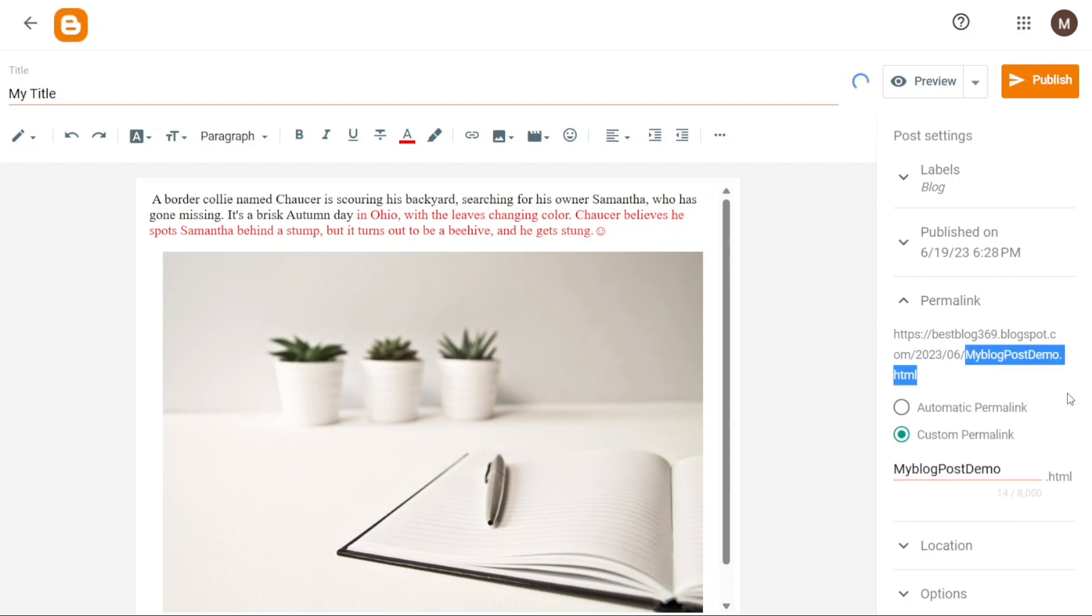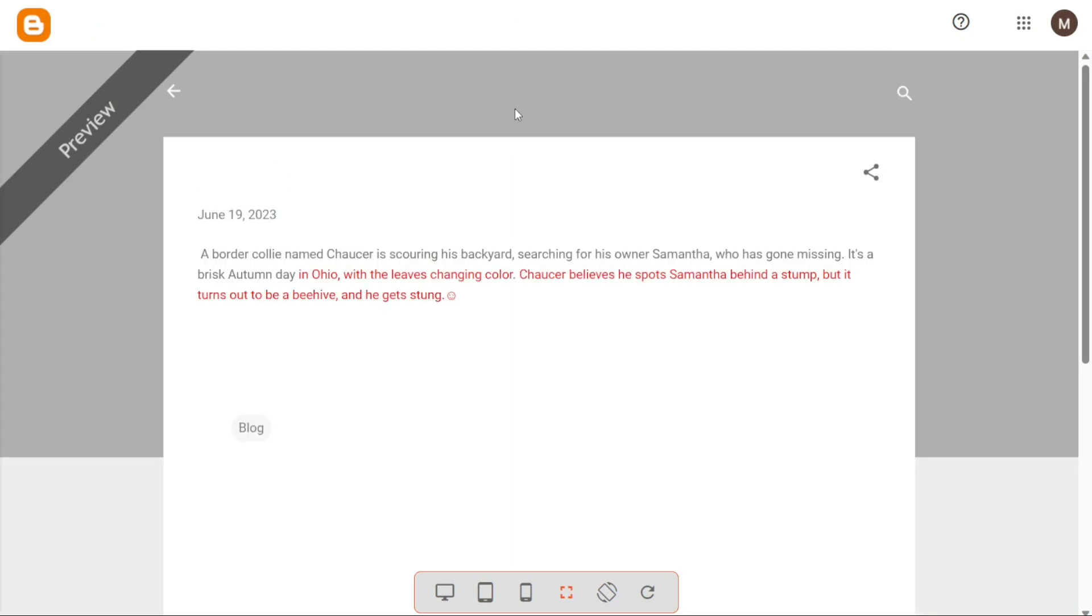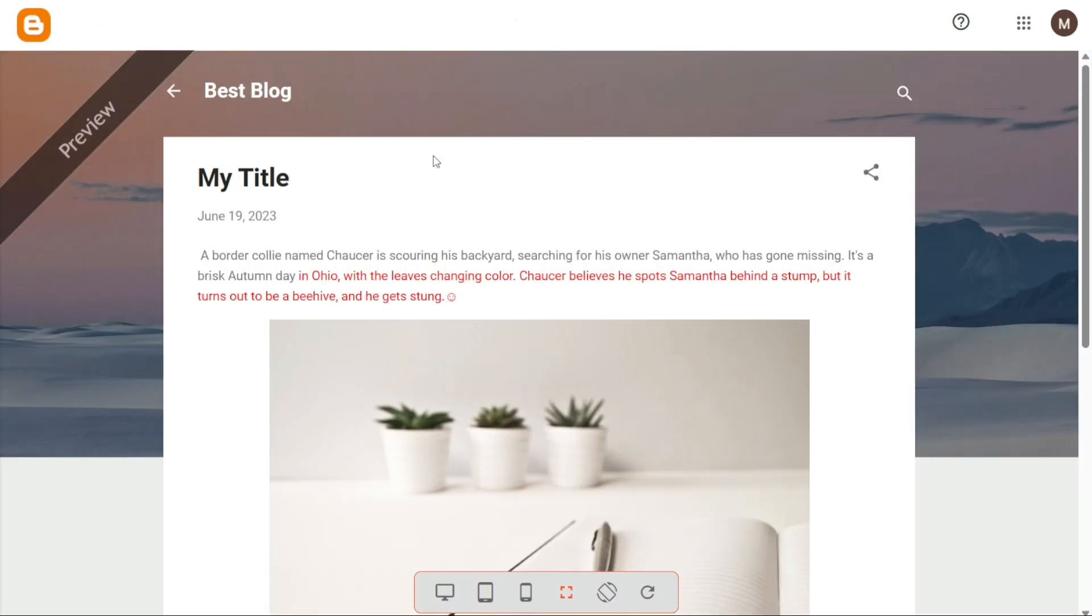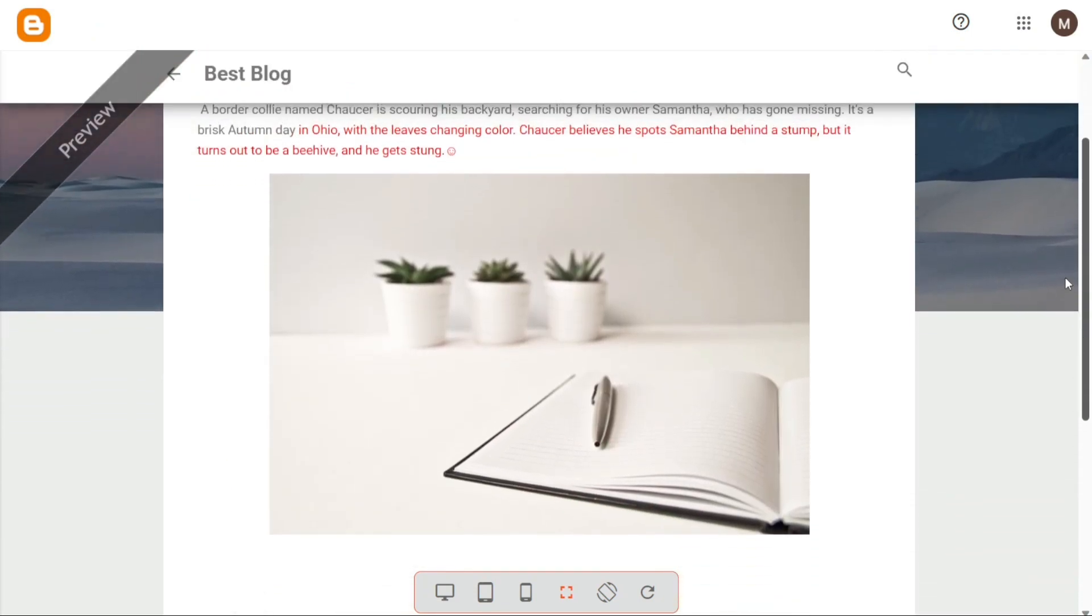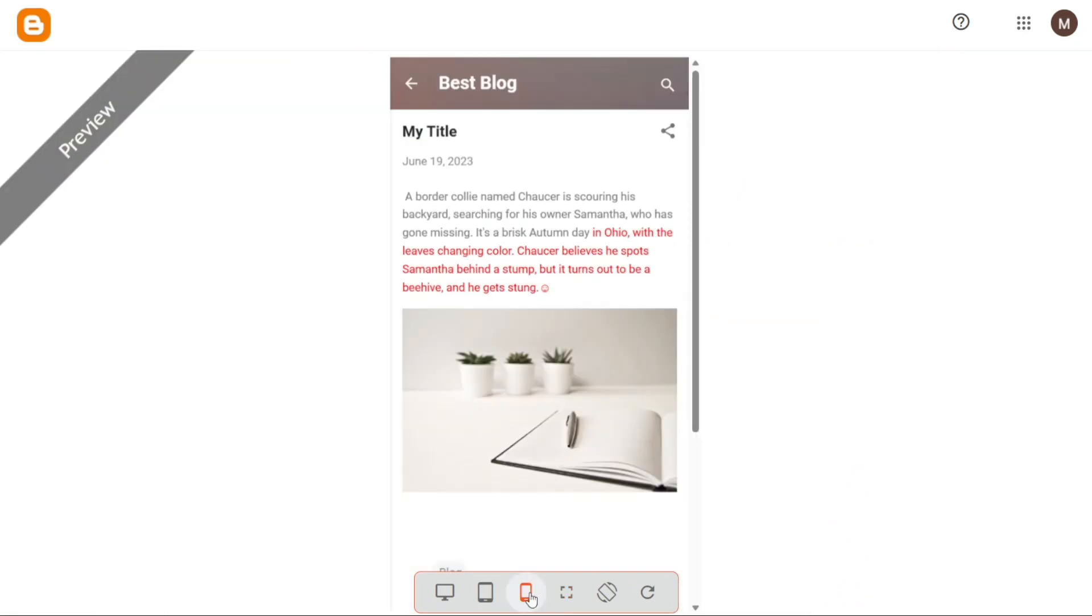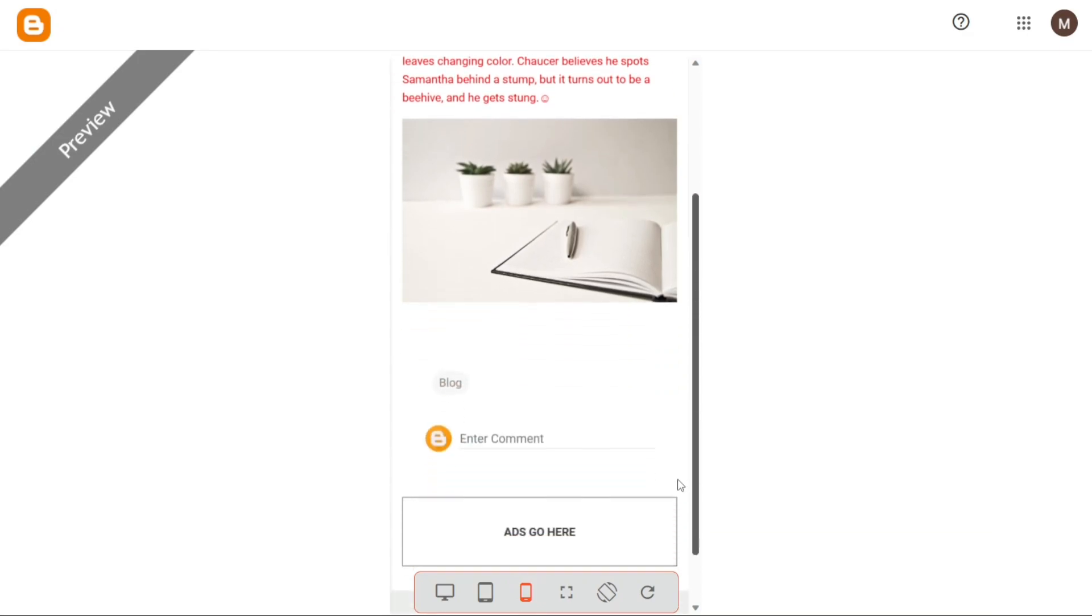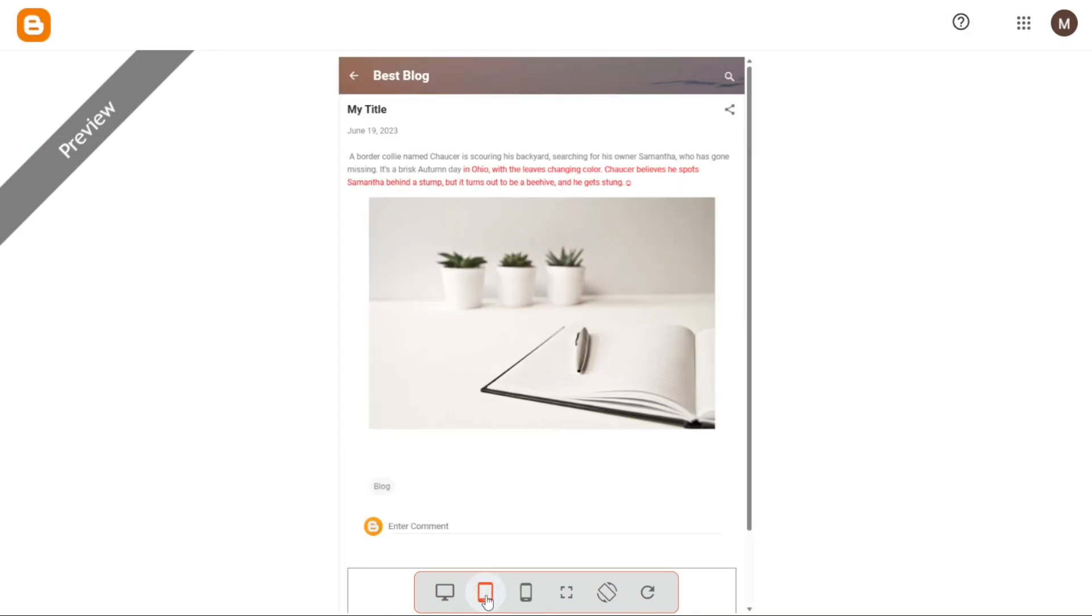Previewing, saving or publishing your blog posts is the final step before making your content available to your audience. In Blogger, you have the option to ensure that everything appears as intended before officially sharing it with the world. To preview your posts, simply click on the preview button. This action allows you to view how your post will look once it's published. It's a valuable opportunity to check the formatting, layout and overall appearance of your content. Previewing ensures that you can make any necessary adjustments or corrections before presenting your post to readers.